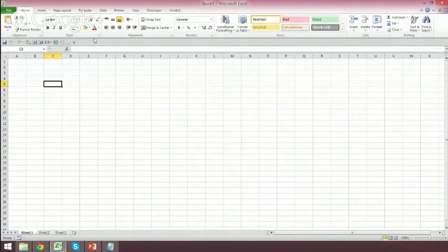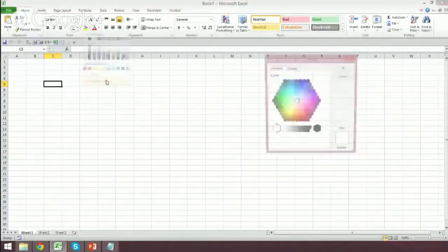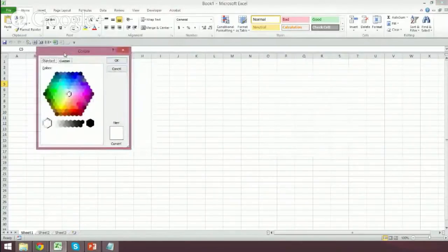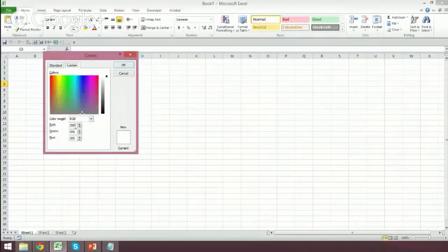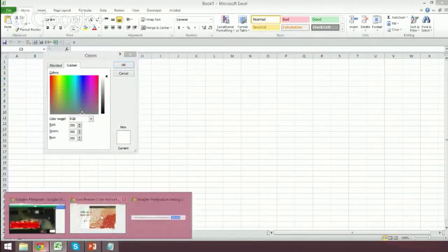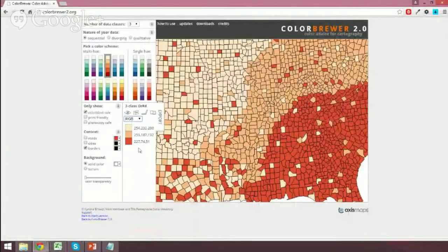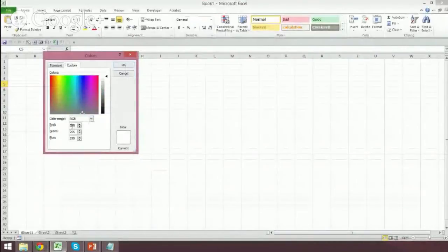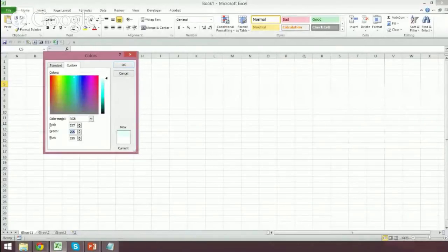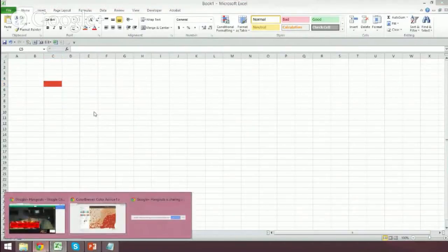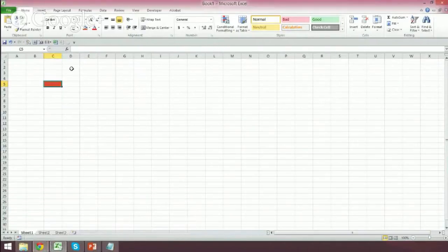I've now clicked over into Excel. I'm going to go to my paint bucket and click more colors. This dialog pops up — we're going to click custom, and then I have the RGB inputs here. So 227, 74, and 51 — I'll type that in. That is the color, and it looks like it was the right one.